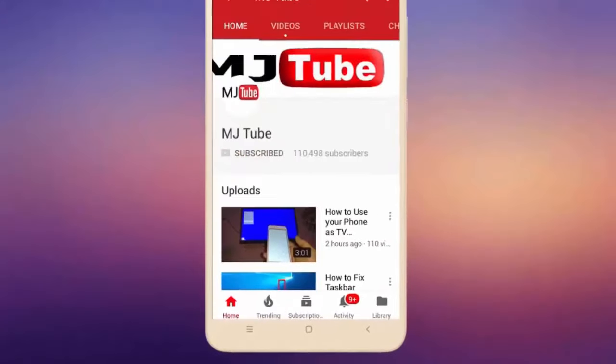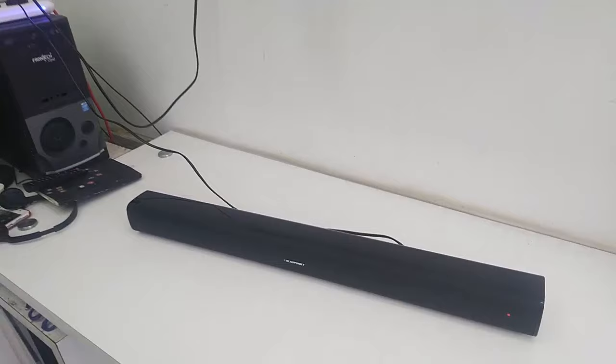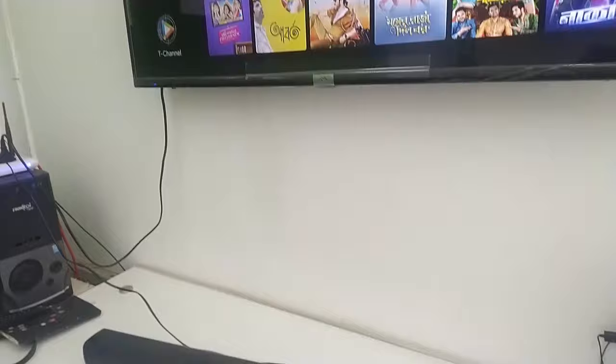Subscribe to MJ Tube and hit the bell icon for latest videos. Hey guys, welcome back again, I'm MJ. In this video I'll show you how to connect a Bluetooth speaker or soundbar to your smart TV.